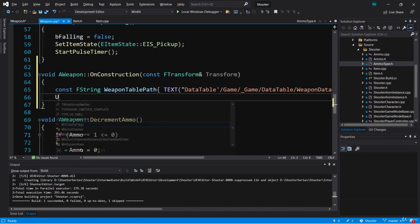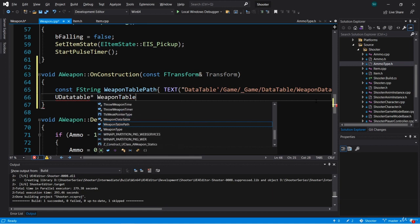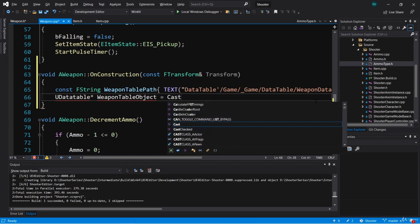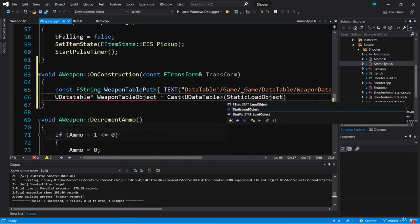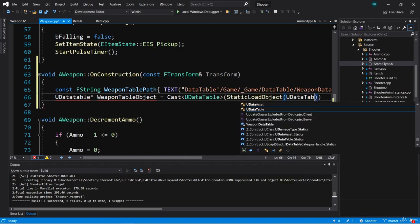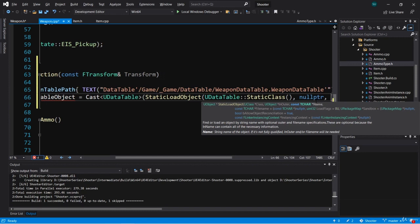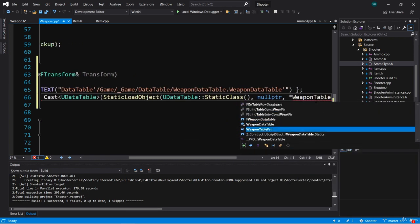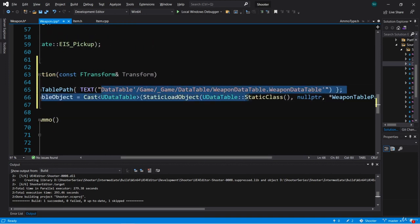Next, we're going to create a UDataTable local variable pointer and call it weapon table object. This will be equal to the result of a cast to UDataTable using the StaticLoadObject function, which needs a UClass — we'll use UDataTable::StaticClass(). The outer is going to be null pointer, and the string is weapon table path, using the asterisk. We need an uppercase T in UDataTable for that to make sense to the compiler. So we have the weapon table object, which we're loading using the path we provided.